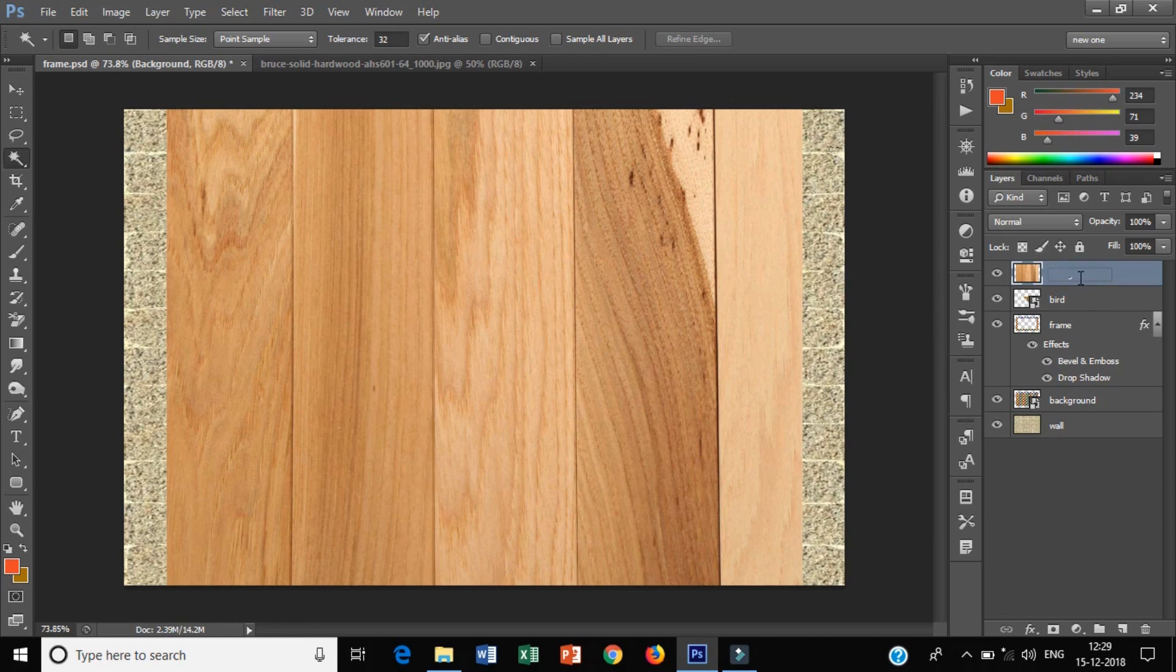Now I will rename this image. Wood grain. Click the name.